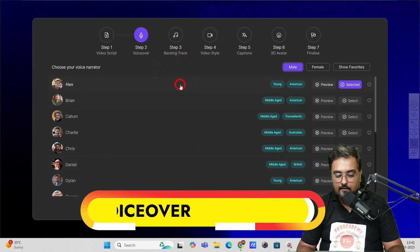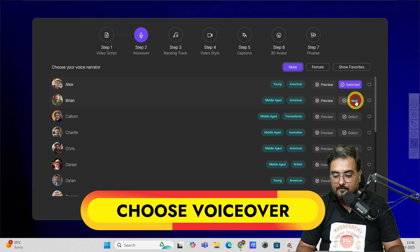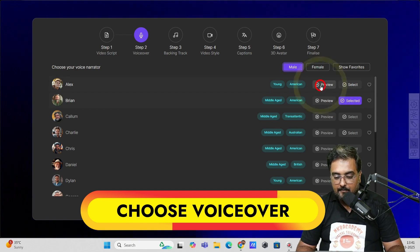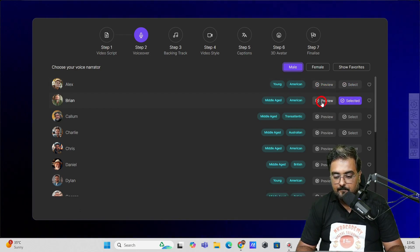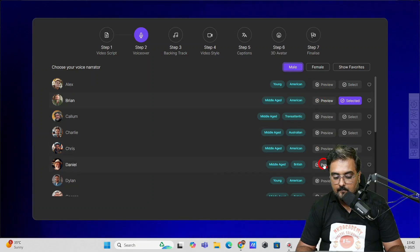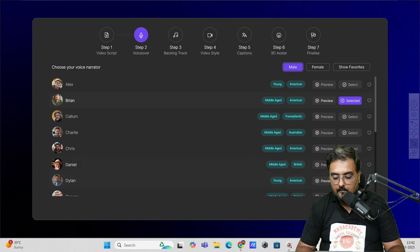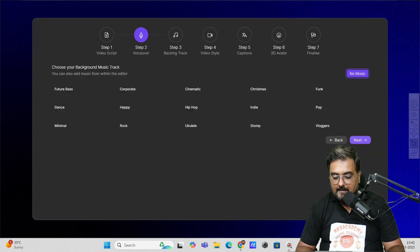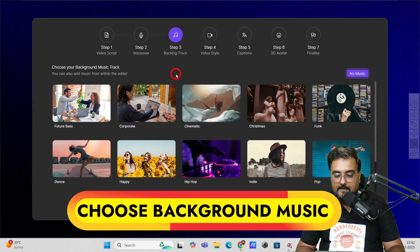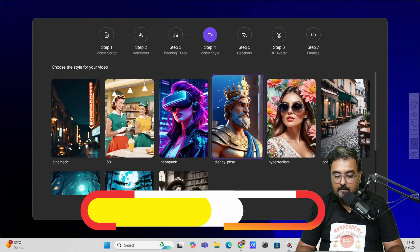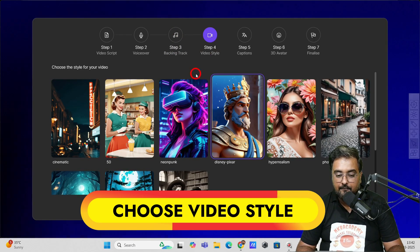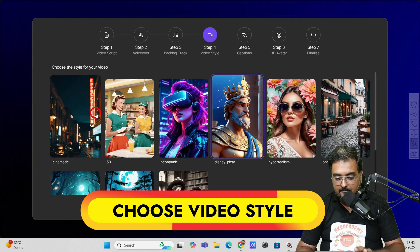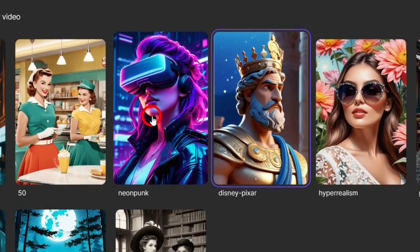Here we need to choose a voiceover. So let's go ahead and select one — you can take a preview as well. I've selected this one. Let's go to next. Here we need to choose background music — something cinematic. Then go to next. Here we choose the video style: cinematic, 50s, neon punk, pixel-like, hyper realism, photo-like, anime style, fantasy art, and 1800s — a yesteryear kind of video. So let's go for Pixar just as an example.